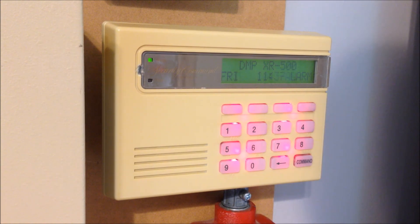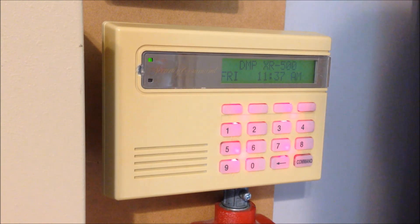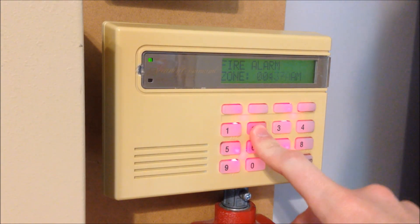So as always, last but not least, we're going to go ahead and reset the DMP XR500.